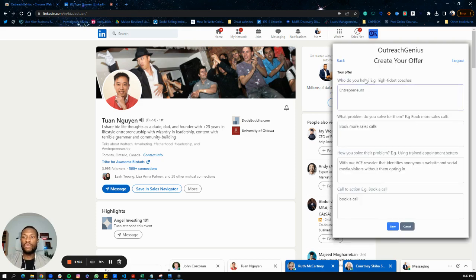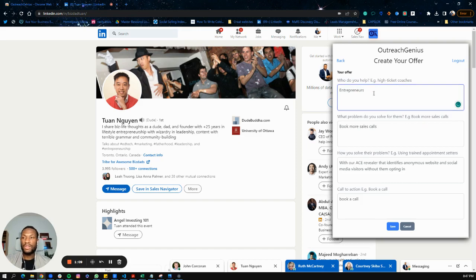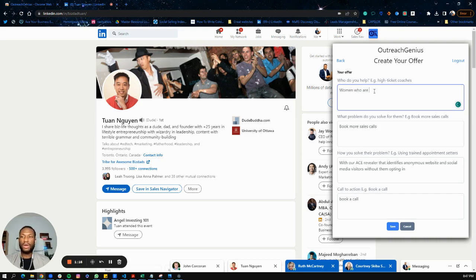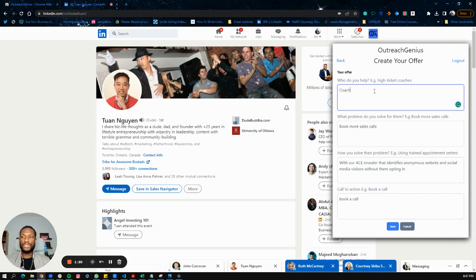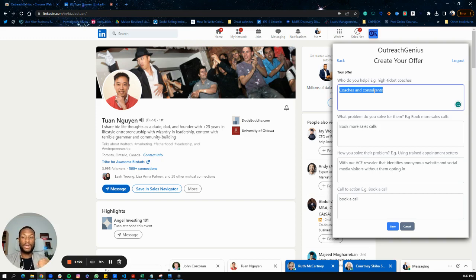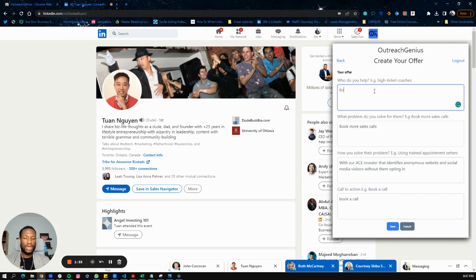The first thing you want to do is describe your offer - who do you help. You can be very descriptive: you could say 'I help women who are CEOs' or 'I help coaches and consultants.' Whoever it is you help, you want to describe that, and this will go into the prompts for us to create a personalized offer message just for you.